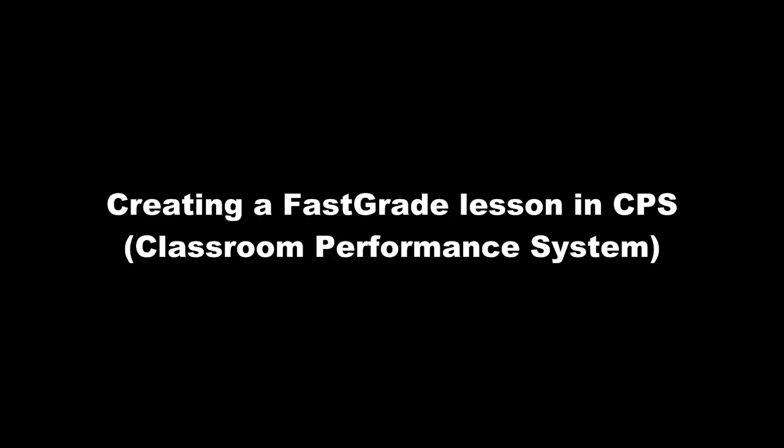Hello, this is Stephanie Walden. This video is for the E-Instruction Classroom Performance System, also known as CPS or Clickers.